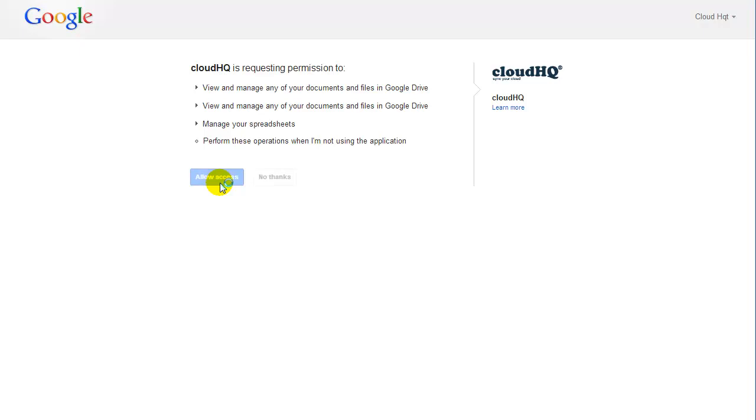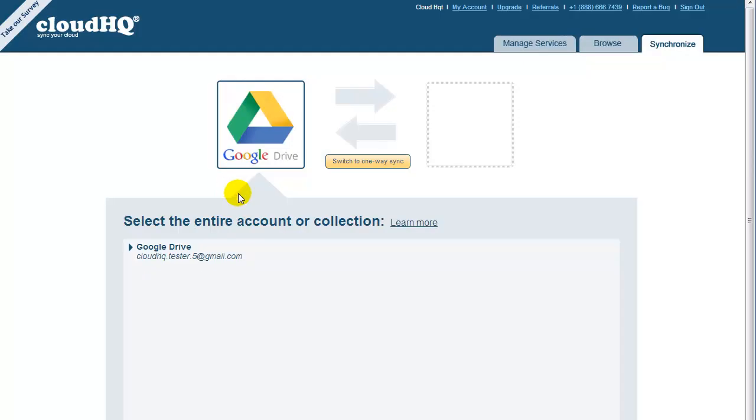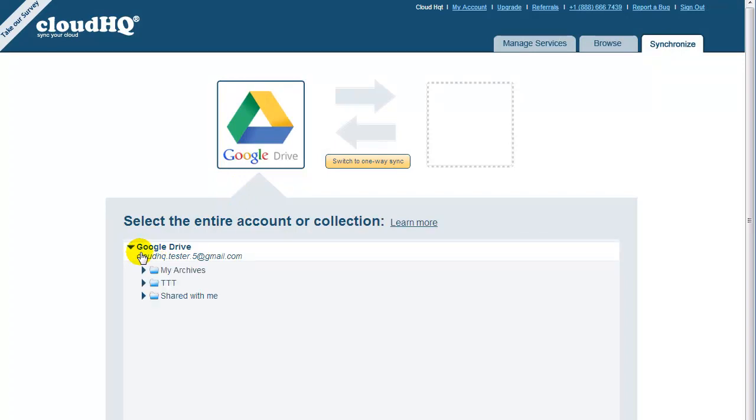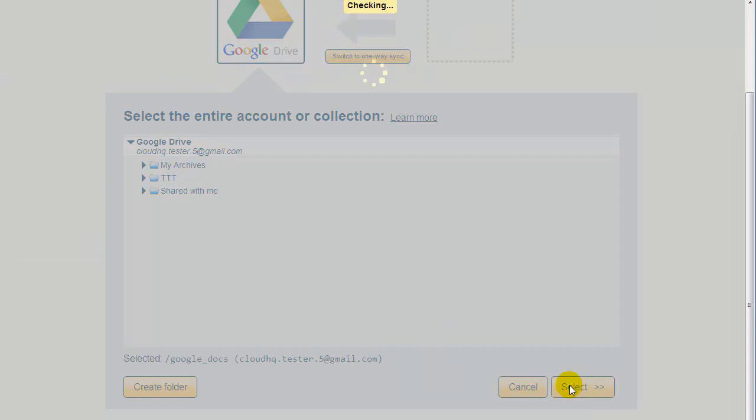Click on Authorize, and you will be redirected back to CloudHQ. Now, click on Arrow to list your Google Drive folders. You can sync any folder from your Google Drive. For now, let's just click on the top-level folder. This means CloudHQ will replicate all files in your Google Drive. Click on Select to confirm your selection.